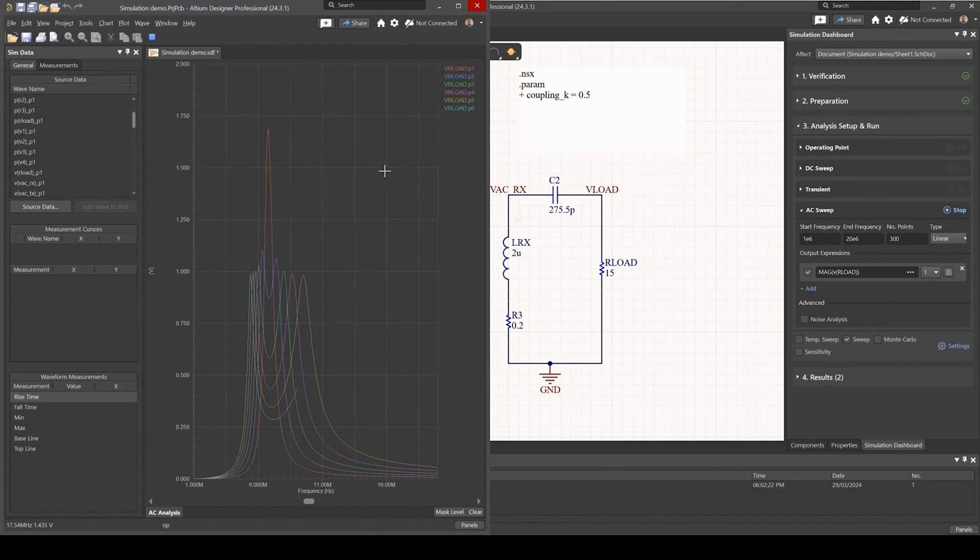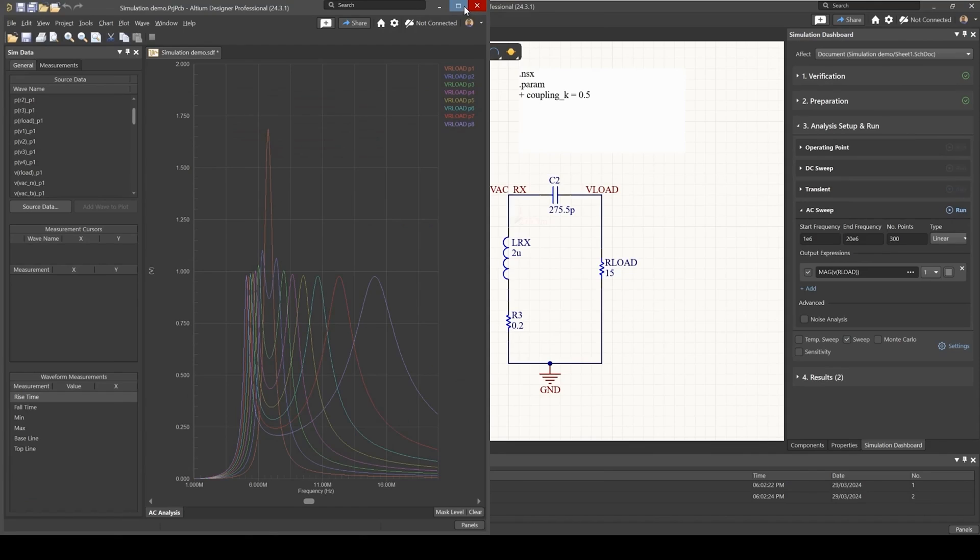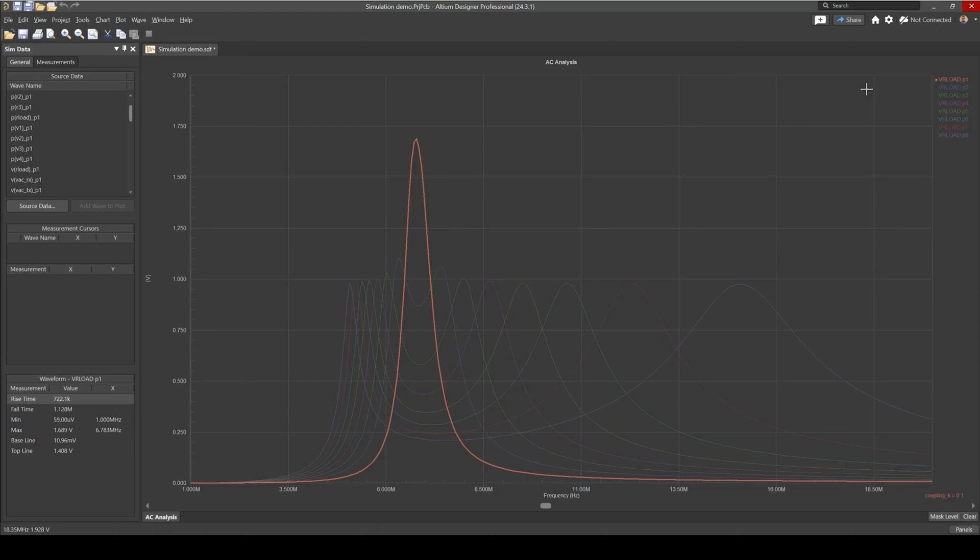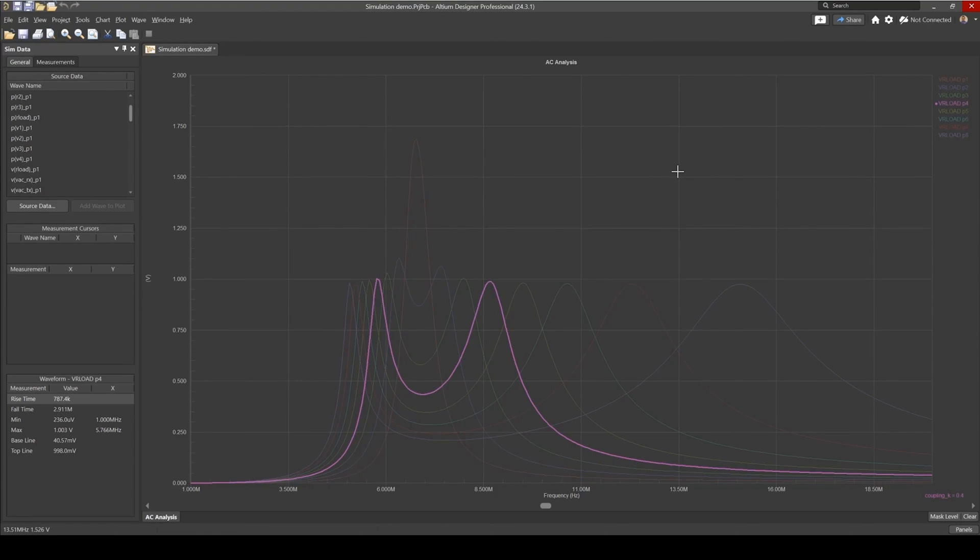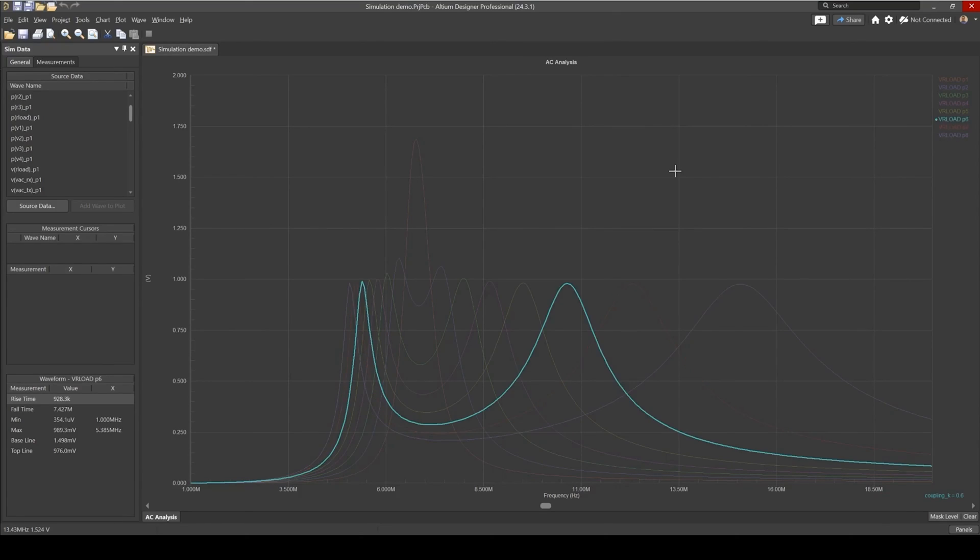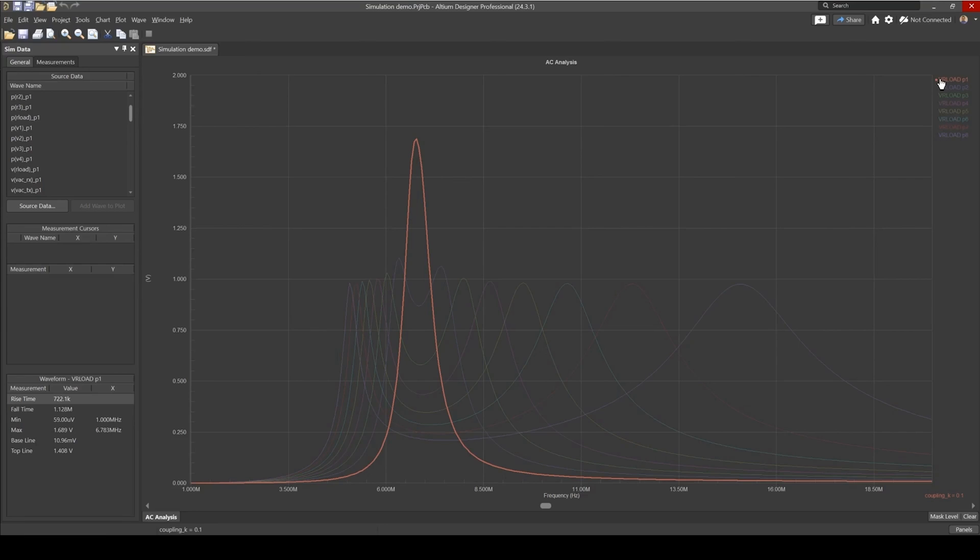And similar thing, we now have our waveforms, our frequency response waveforms. And as the case with varying the load, we have the same phenomena here where the frequency response peak starts to split at two different frequencies depending on the coupling factor that we have here.